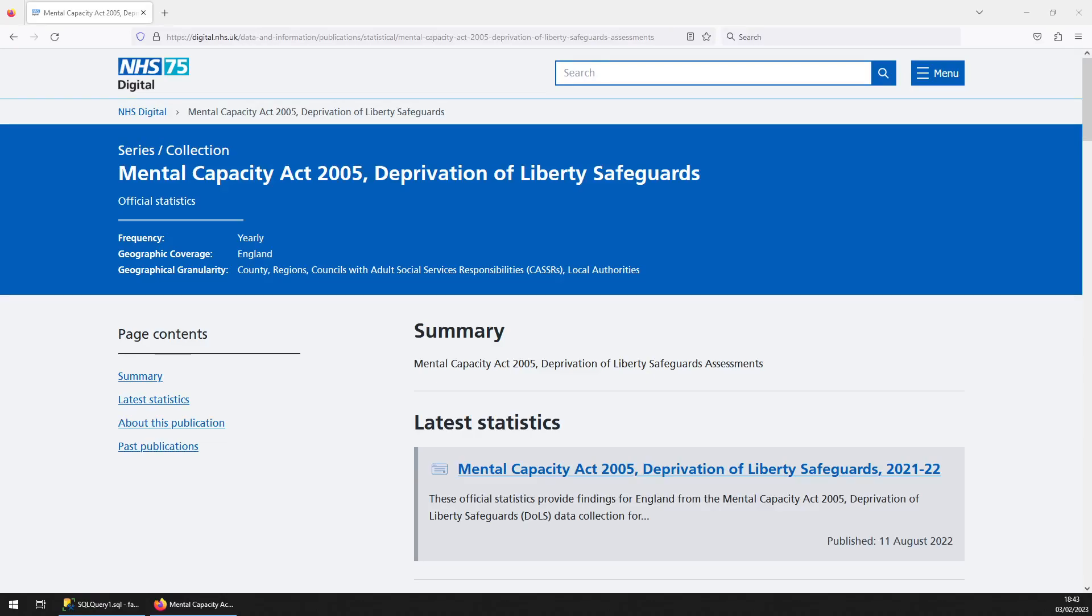Hello and welcome to another Facts and Dimensions Spotlight dataset. This one is covering Mental Capacity Act 2005, Deprivation of Liberty Safeguards.